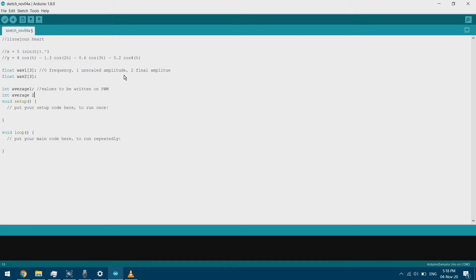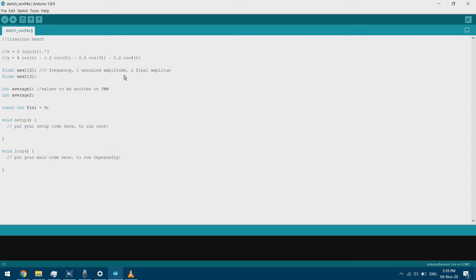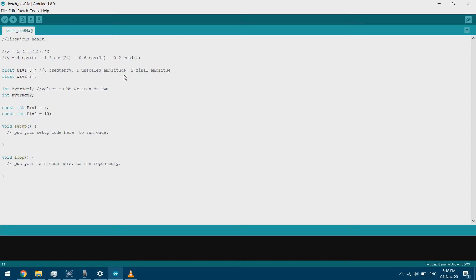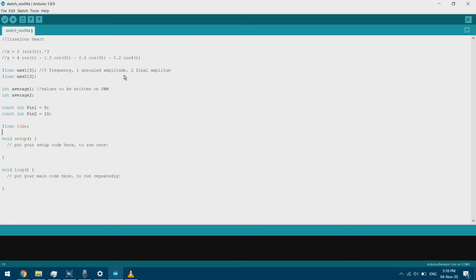We have another variable for the second function. Since we are using two functions we also need two pins: pin 1 is pin 9, and pin 2 is pin 10. Since we have a time-varying function, we'll use a time variable and calculate accordingly the percentage from it — the time variable is used within the sine functions and the percentage is used to calculate the value in these functions.